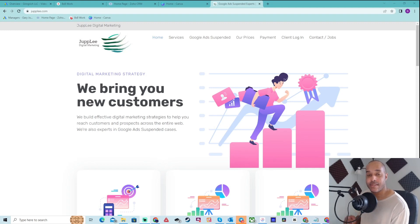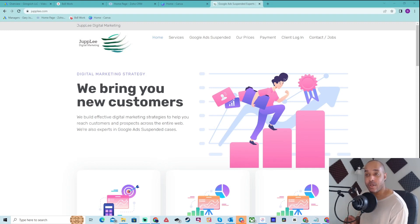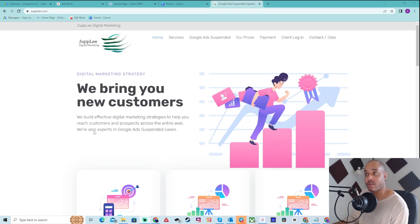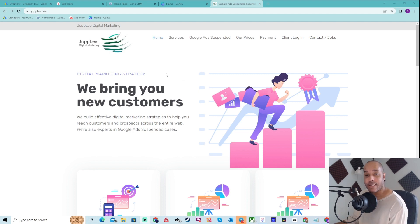Hey, what's going on everybody? This is Gary with jupley.com. We are Google ad suspension experts and digital marketers. And today we're going to be talking about unverified claims.